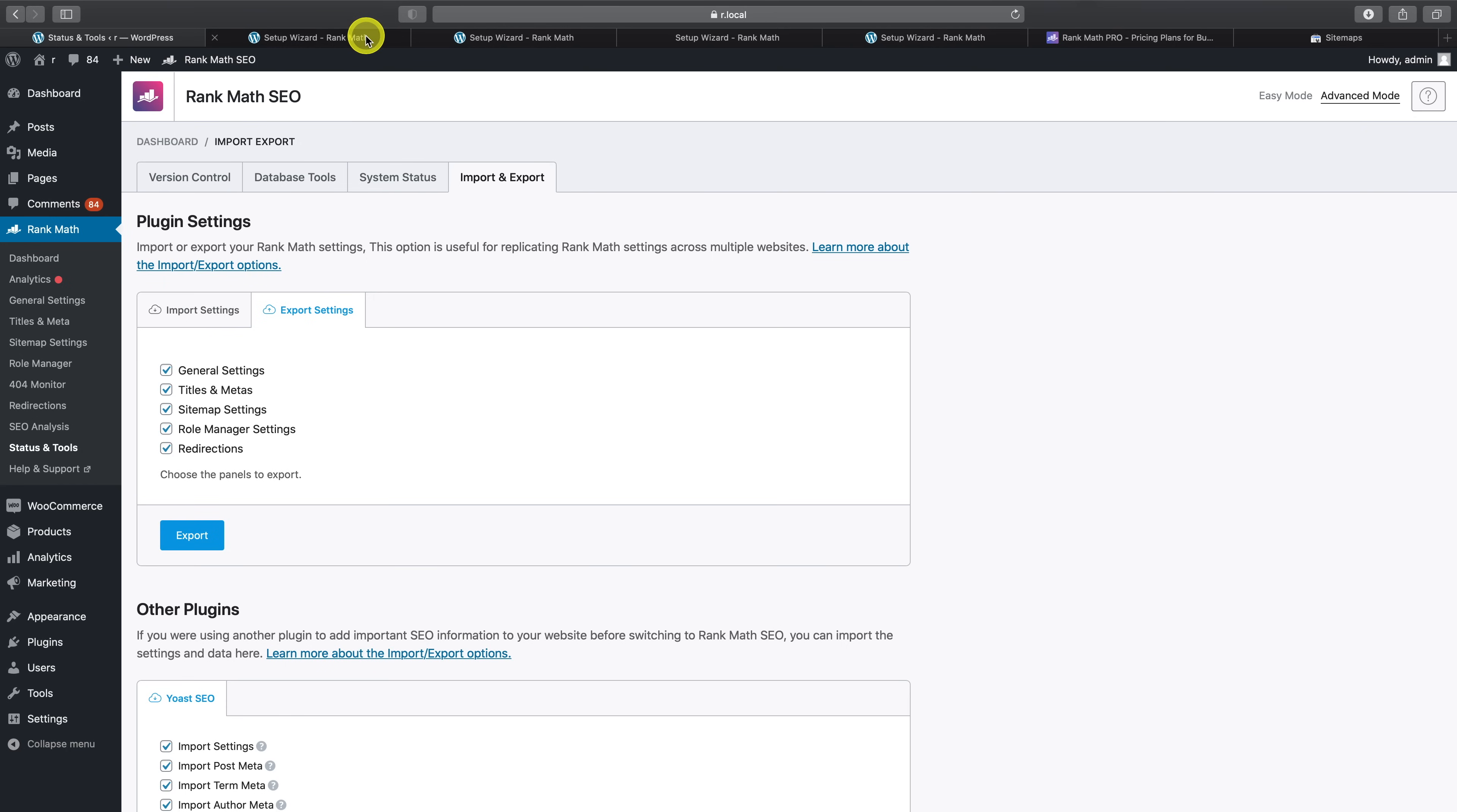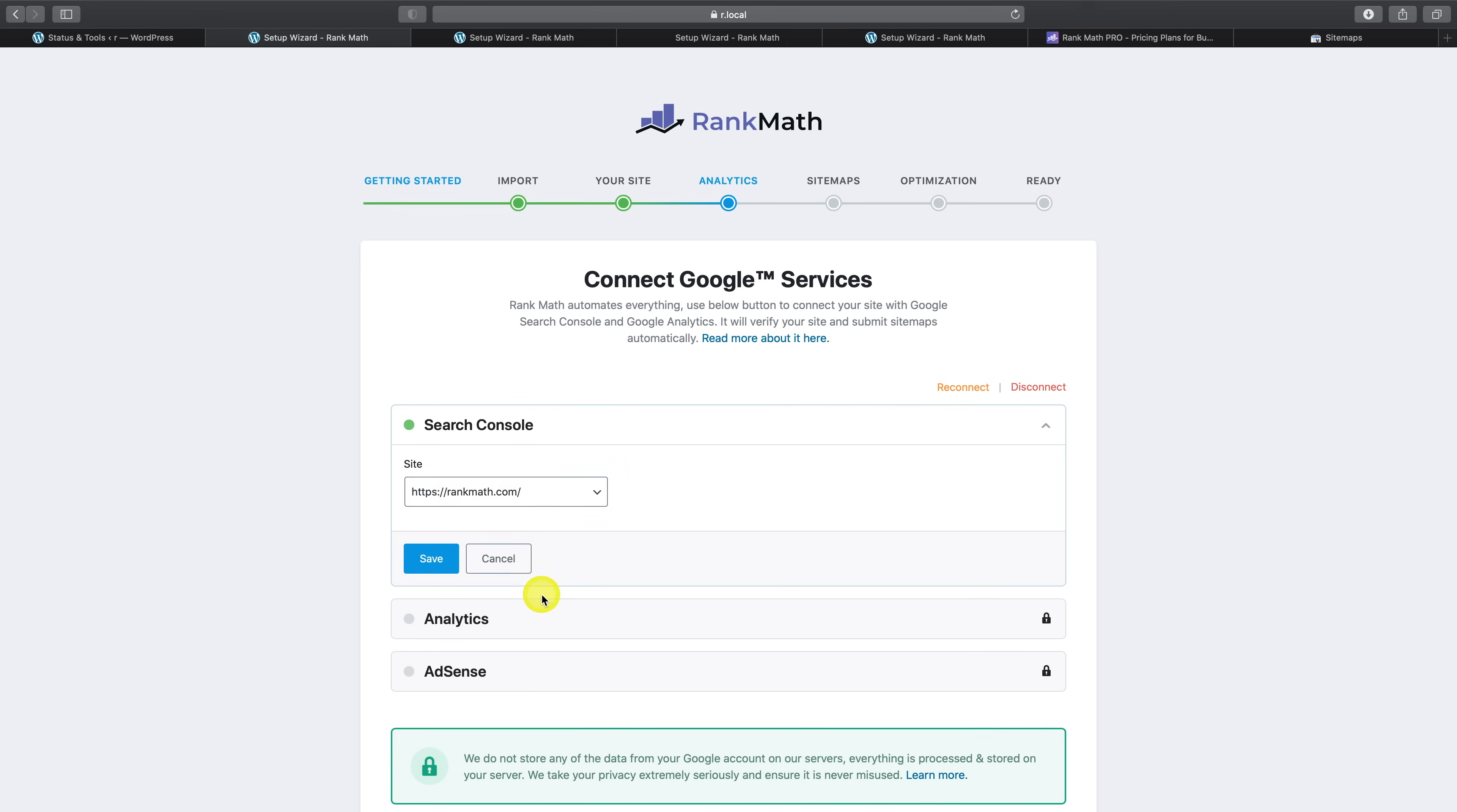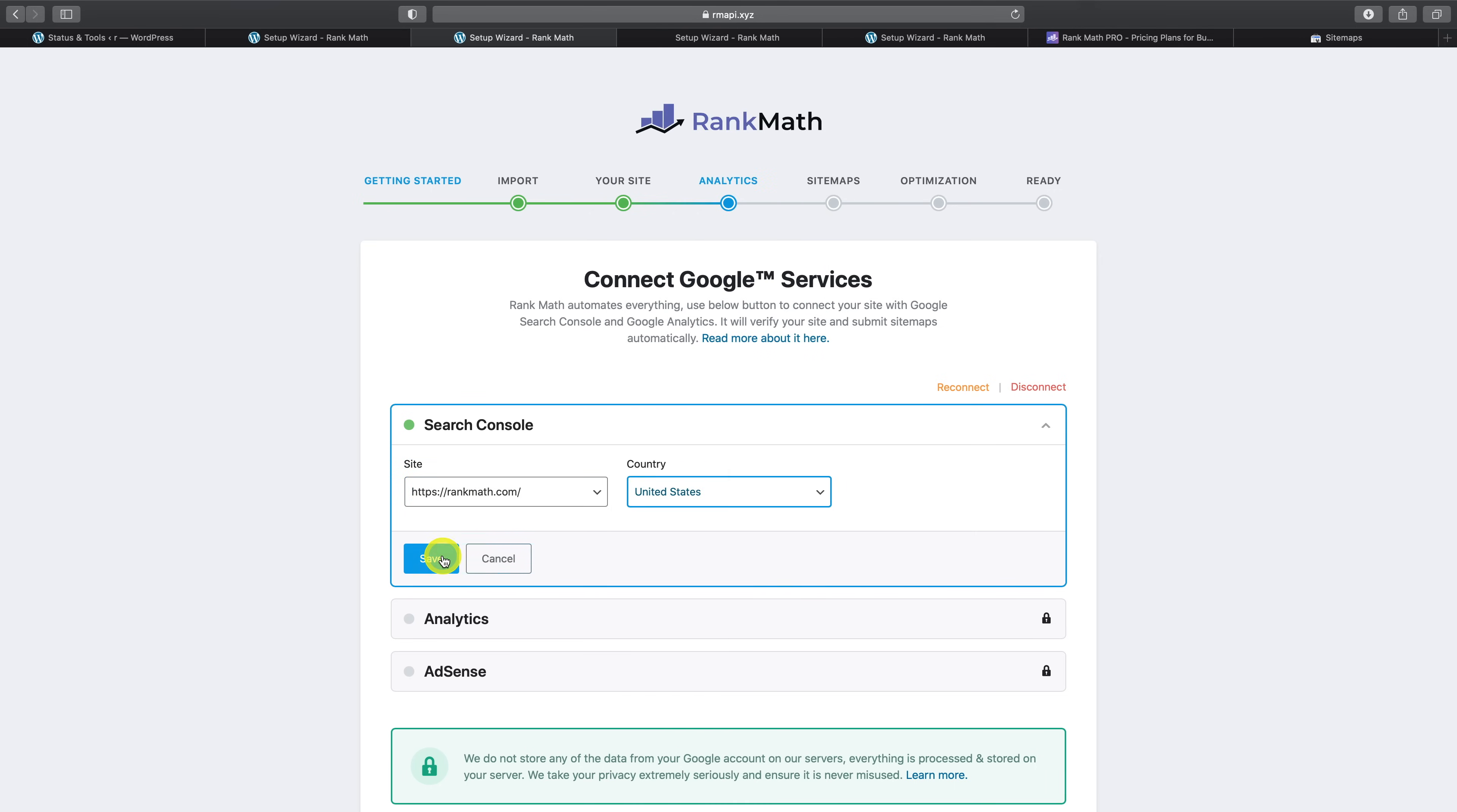The next thing you'll notice is the analytics module. To begin with, in the free version, on this step, you can only select the websites for which you want to pull in the data from the Google Search Console and Google Analytics. But in Rank Math Pro, you can not only select the website, you can also select the country from which you want to pull data in from. So let's say I just want to pull in the data from the USA, I can do so here and then by hitting save.